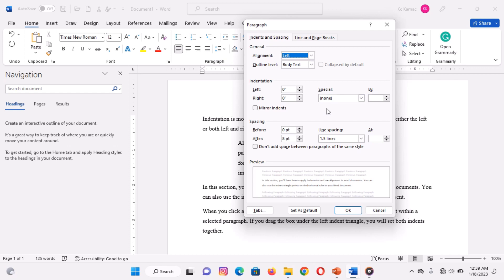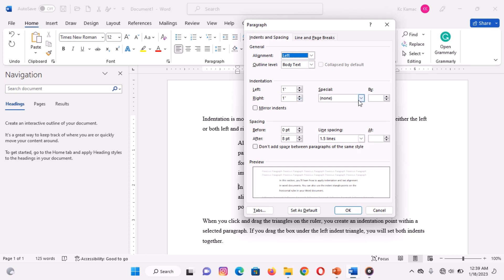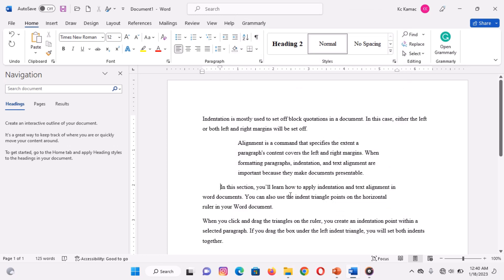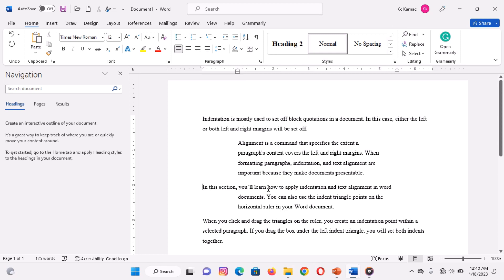On the dialog box that appears, under indentation, do the following: to create block quotes, enter values in the left and right boxes to indent both margins. To indent the first line of paragraphs, select 'First Line' under Special, then enter a value in the By box. To indent subsequent lines of paragraphs, select 'Hanging' under Special, then enter a value in the By box. In each case, click OK when you are done and your indentation will be automatically applied.